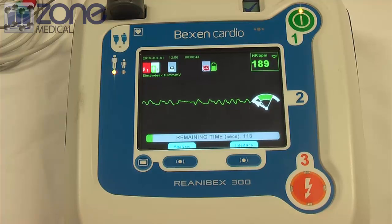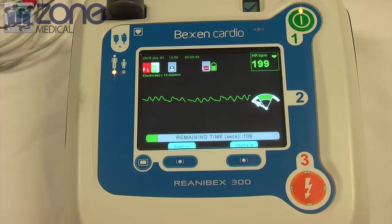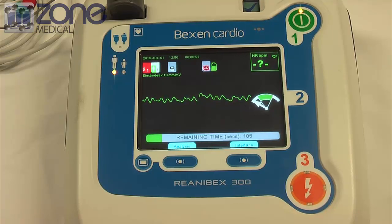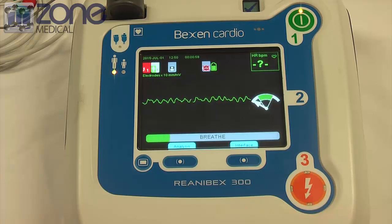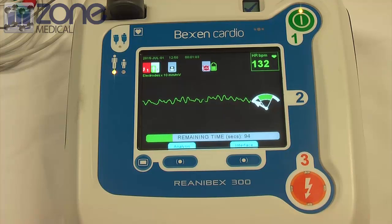Keep timing the beat. Keep timing the beat. Stop compressions. Breathe. Breathe. Continue with compressions.